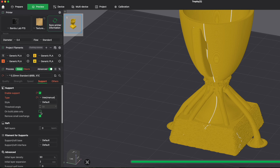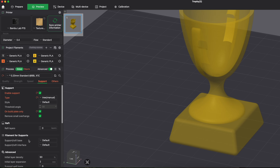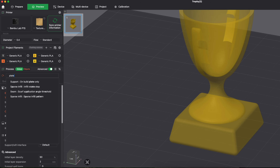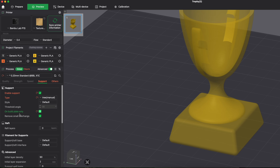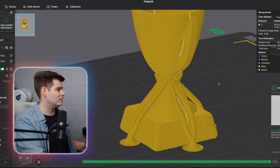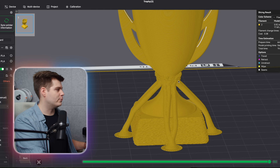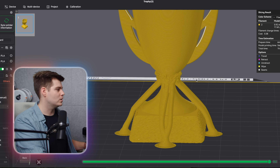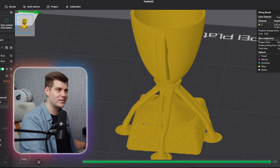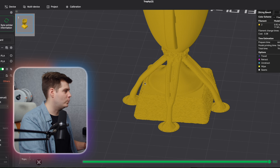That's easy to fix: under the support settings, find 'Support on Build Plate Only' — you can also use the search function in the menu to find it quickly. Click that, slice again, and now all supports connect only to the build plate and will not damage the beautiful top surface of the base.